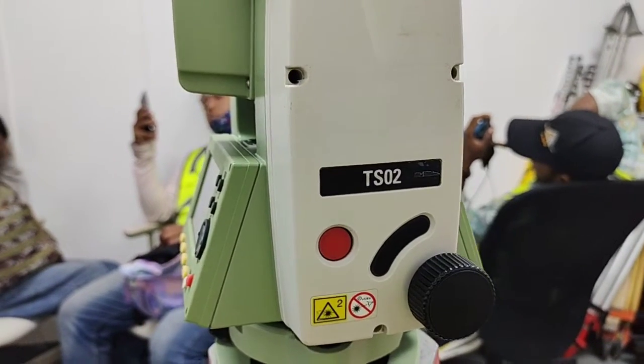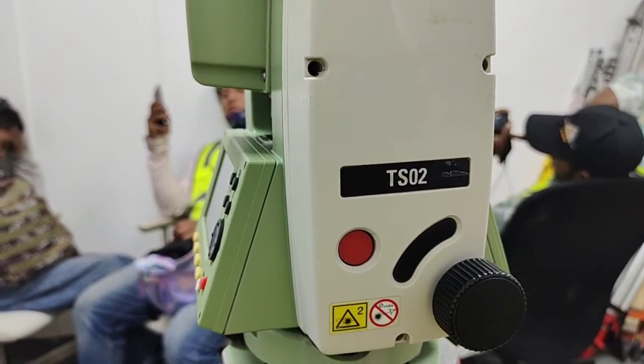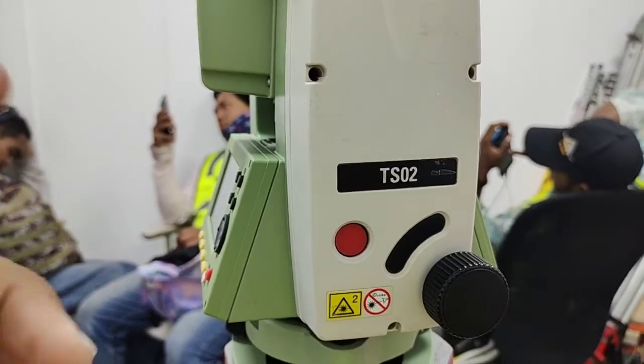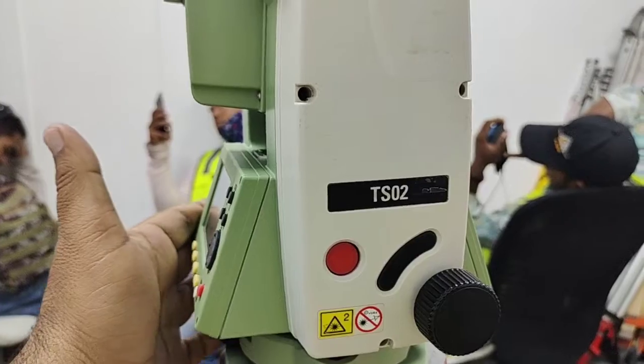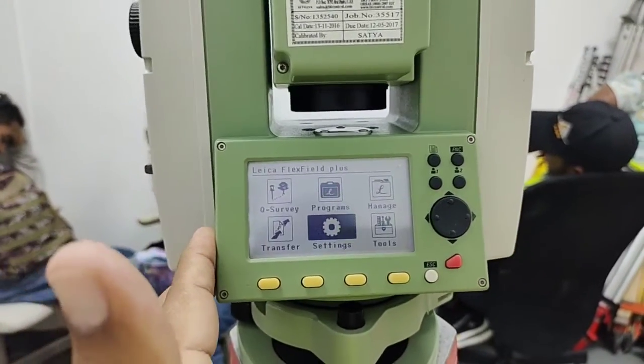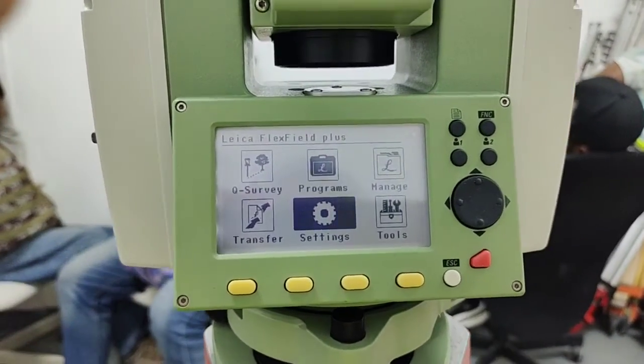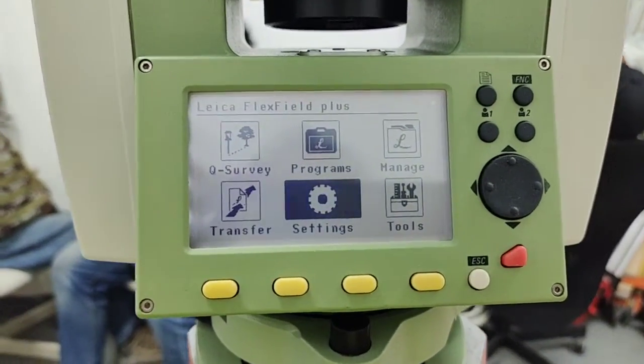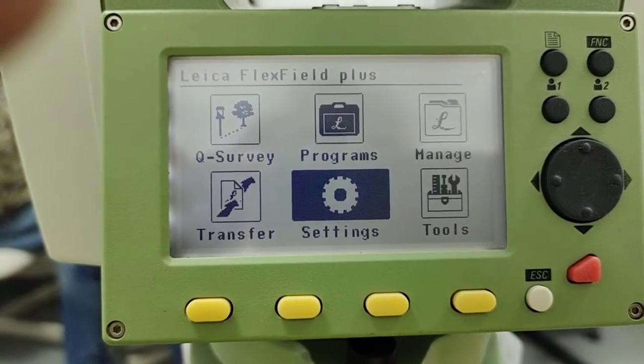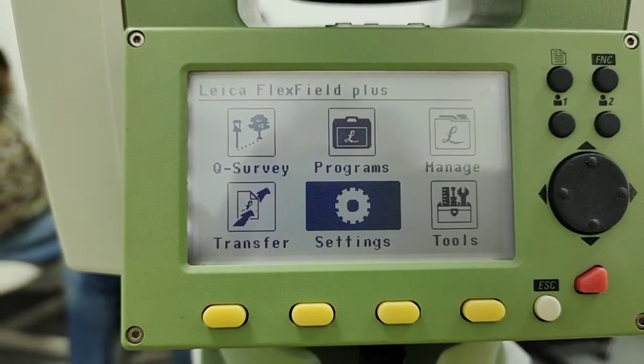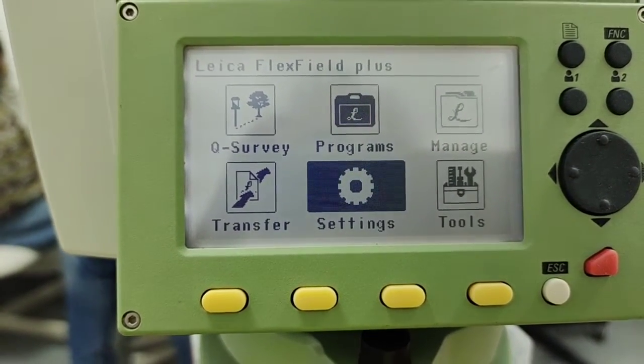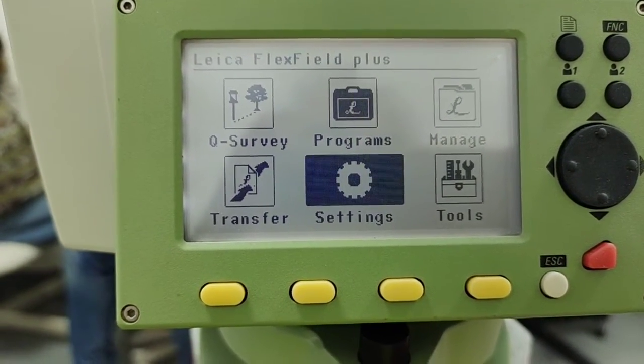Hi guys, my name is Amir Shahzad and today I'm again with the Leica total station TS02. This is my third video on this total station and in this video I'm talking about the settings.